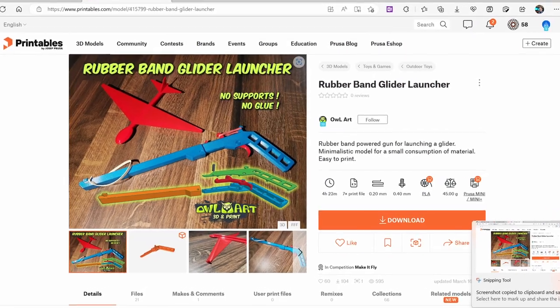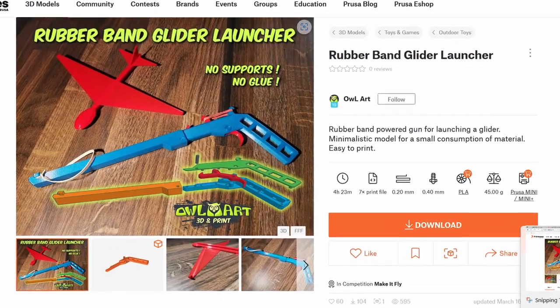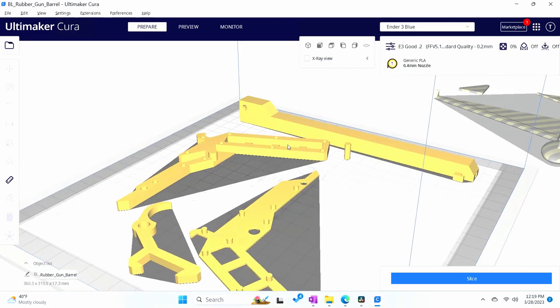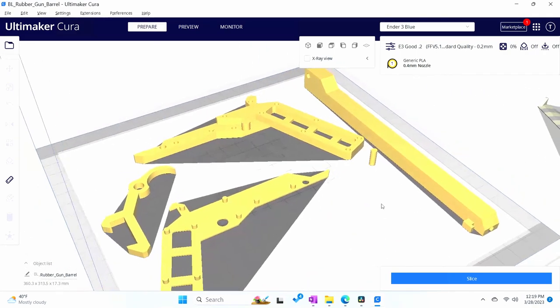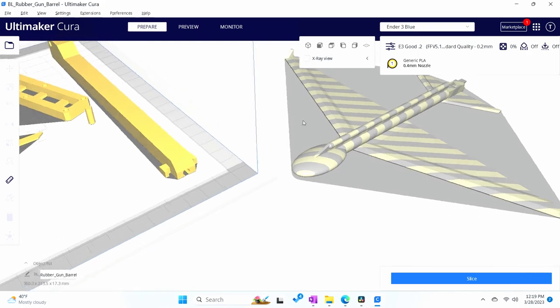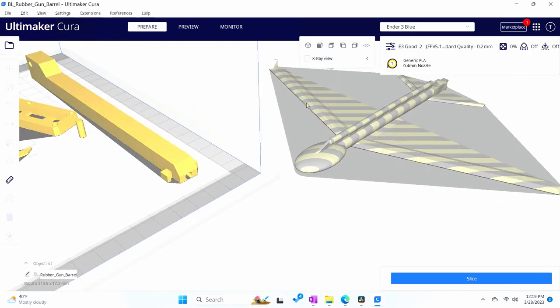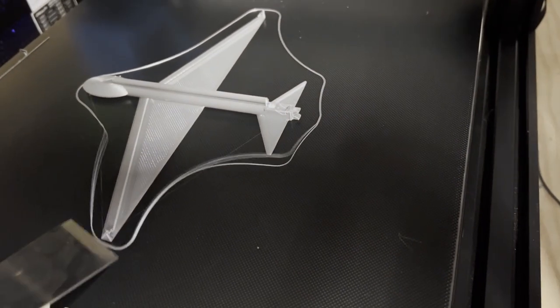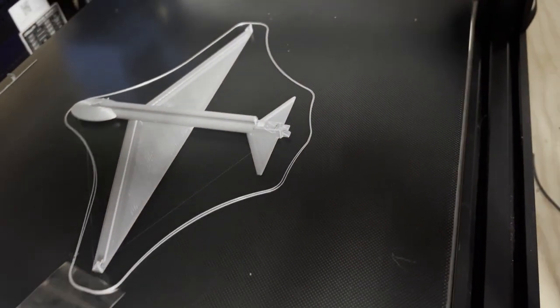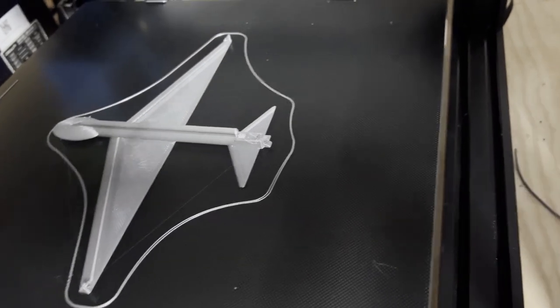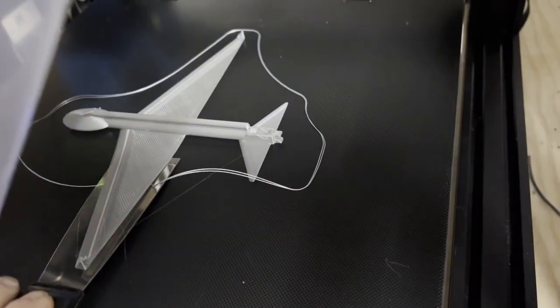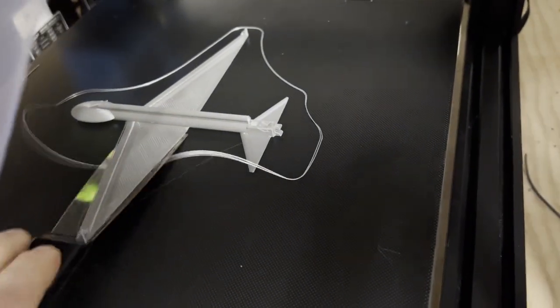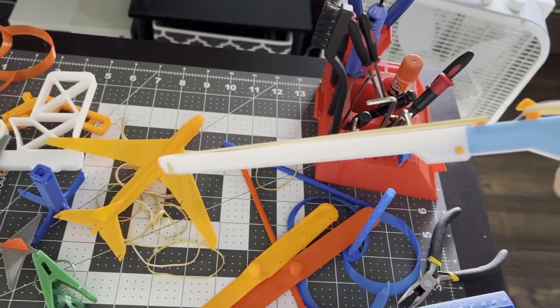This is the rubber band glider launcher uploaded by Owl Art. Here are the parts that need to be printed for the gun, and over here is the plane. This was printed on a CR-10 in a very cold garage. The small wingtips that are pointed upwards could have been printed a lot better.